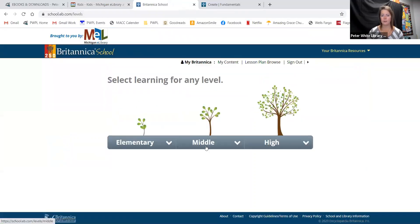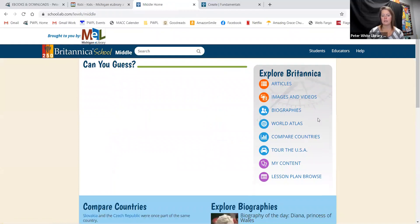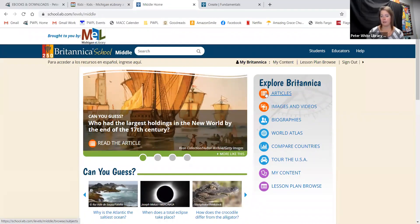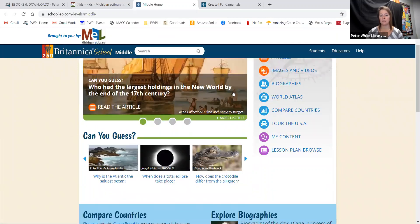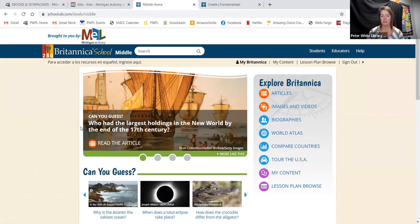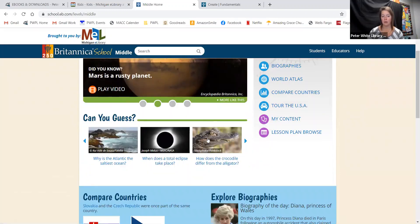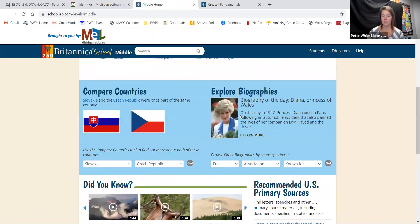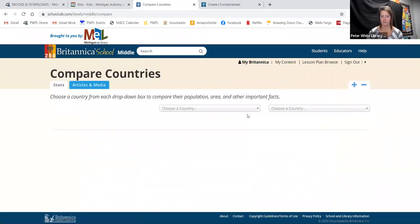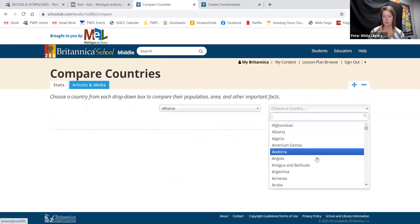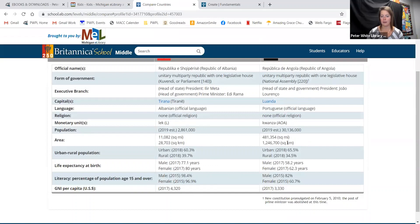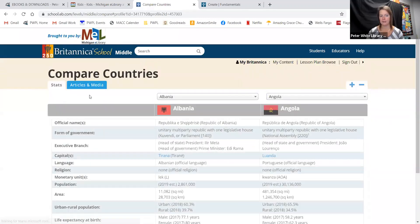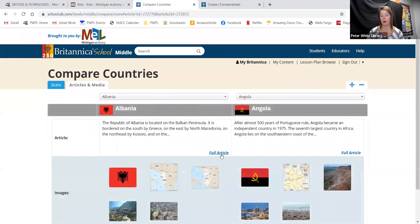We're going to go to the middle school level. It's going to be very similar except the grade level is increasing — much more text heavy. It has the same breakdown of articles, images, biographies, world atlas, etc., and the highlighted content changes regularly. Let's look at comparing countries — you choose a couple of countries and can explore and compare them. You can click between articles, media, and stats. It shows you stats, but you can also find citable articles.